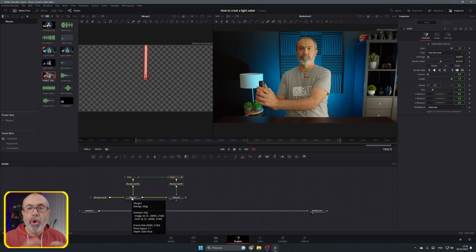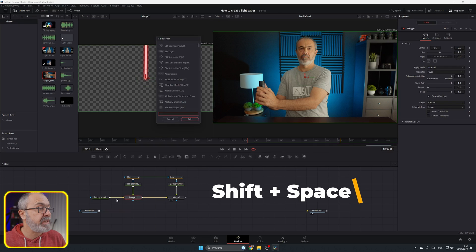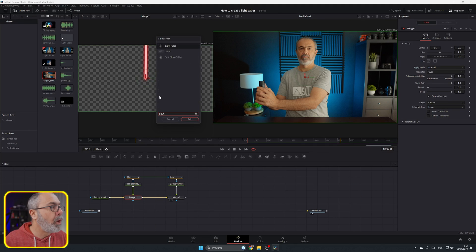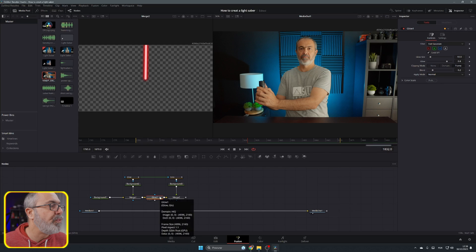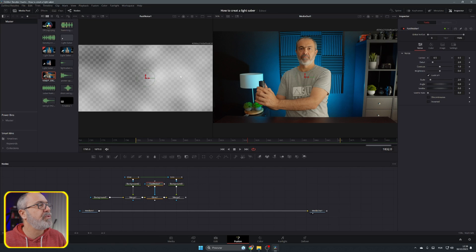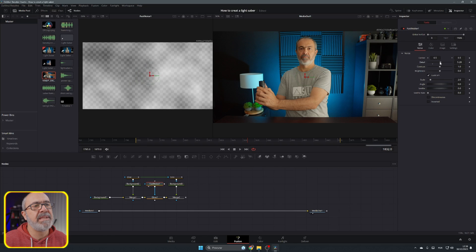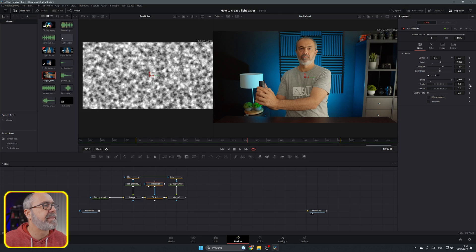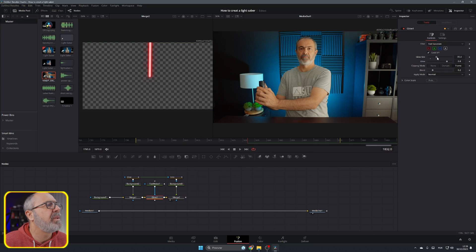Now let's add some movement to the glow. Select merge one and add a glow node in between the two merges using Shift+Space, type 'glow,' and add it. Now let's add the fast noise node — connect it and put it in viewer one. In the inspector, add some detail, add some contrast, and scale it to the max. I'll come to the glow and increase the glow size a bit.